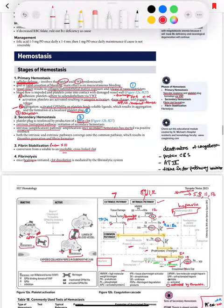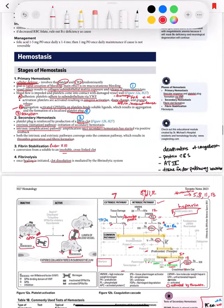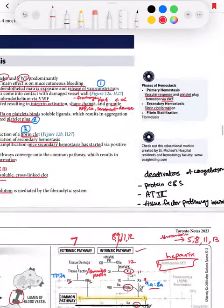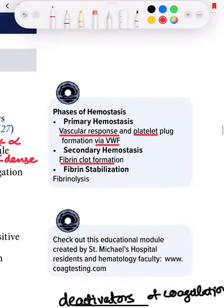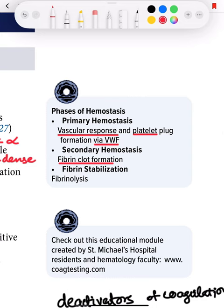This was a little introduction of the stages of hemostasis. The phases are: primary — which includes vascular response and platelet plug formation via von Willebrand factor; secondary — which is fibrin clot formation; then stabilization; and ultimately fibrinolysis.